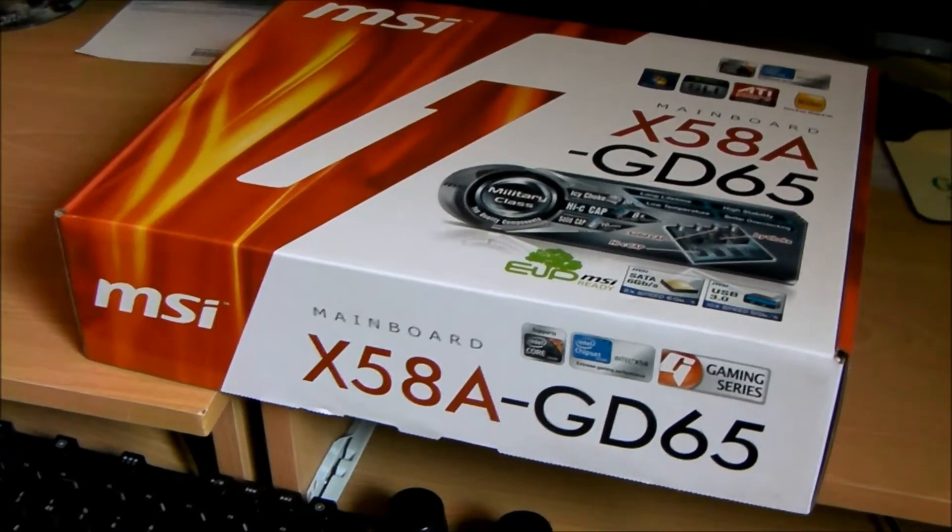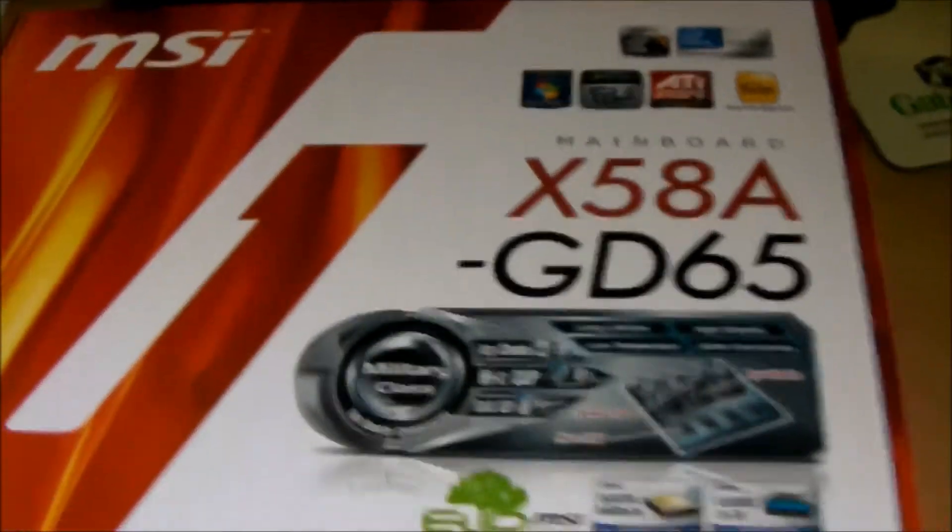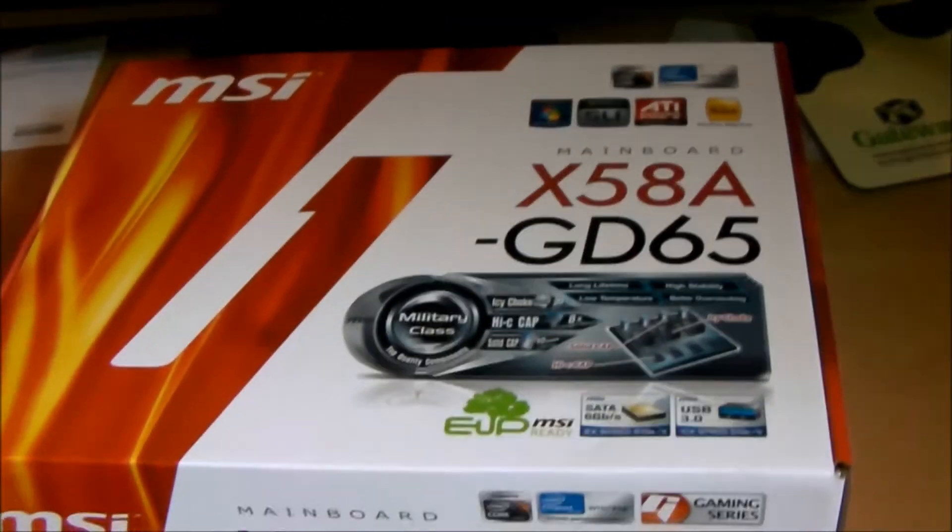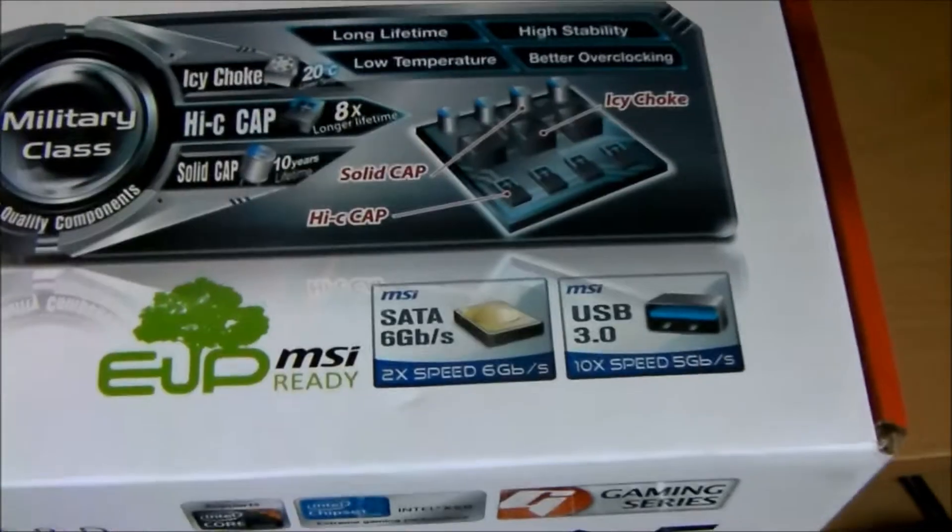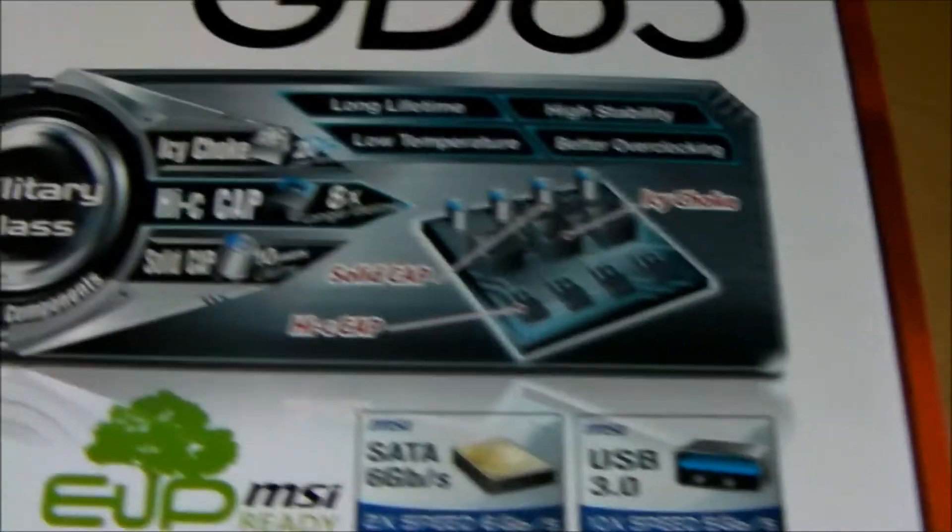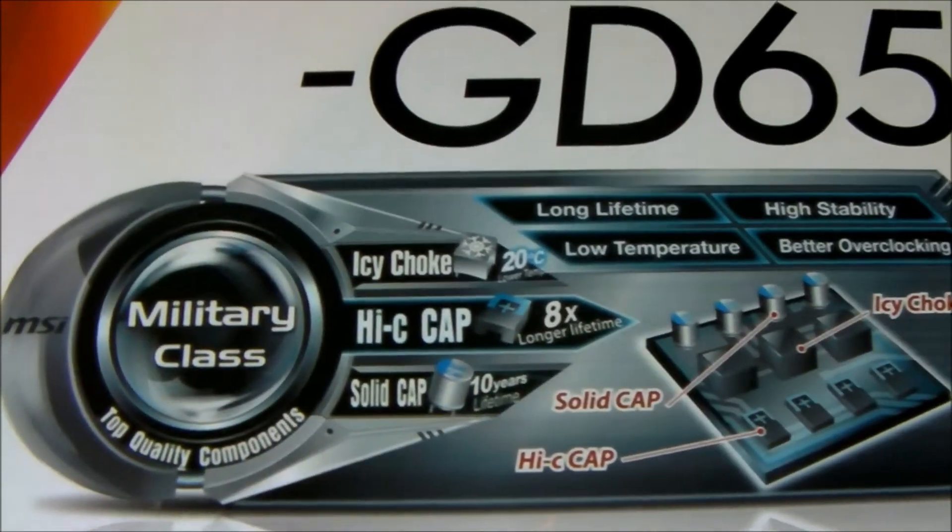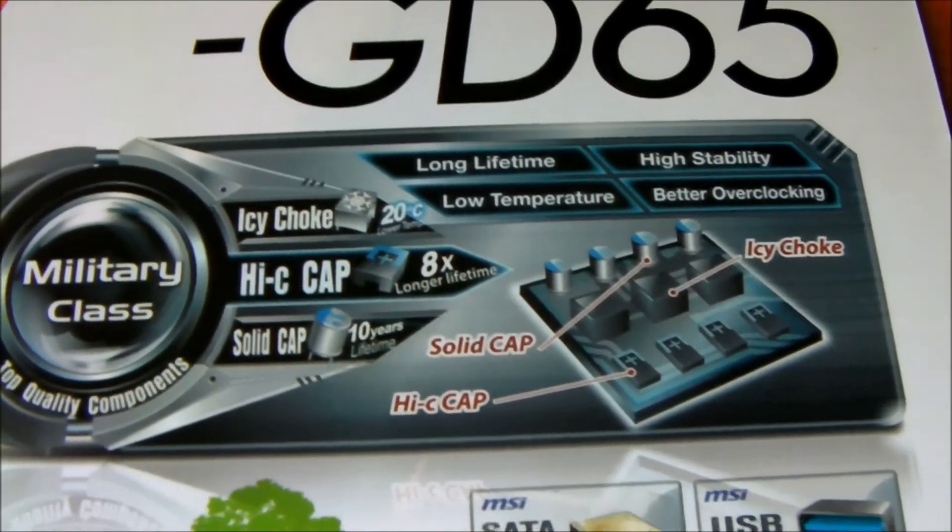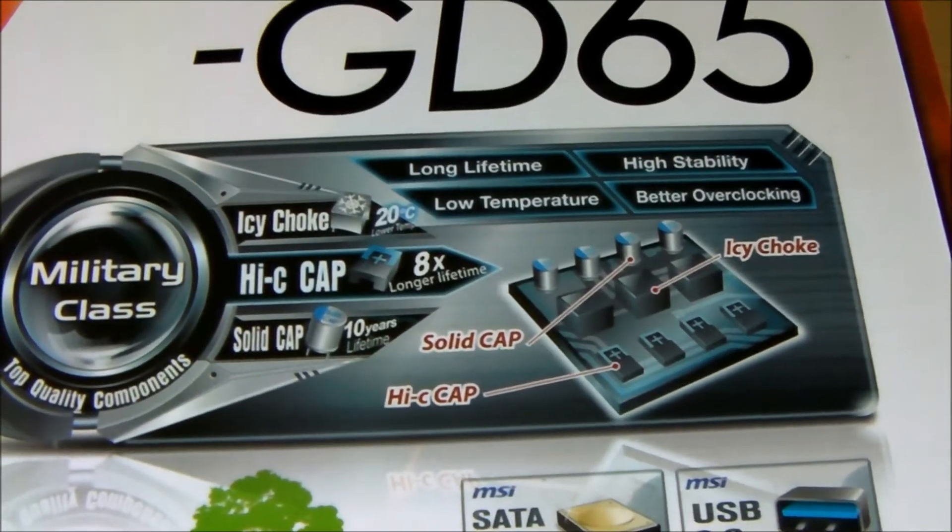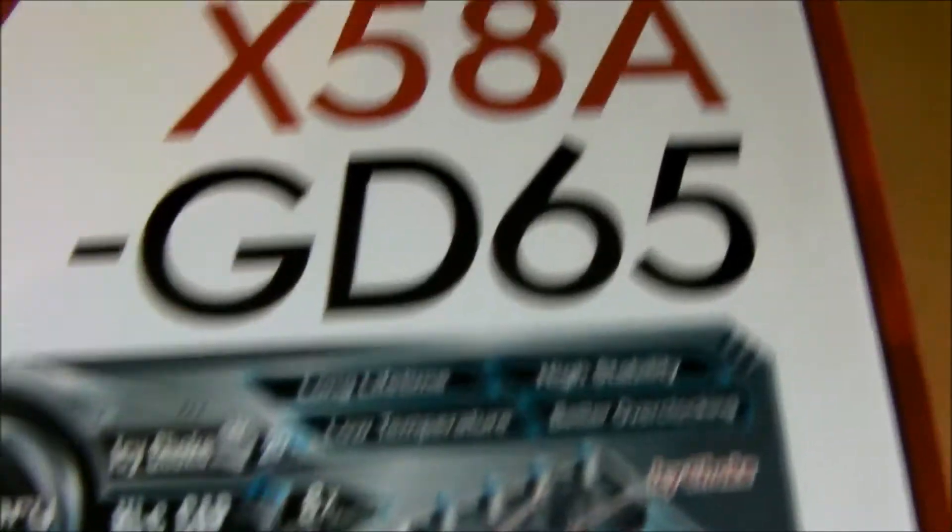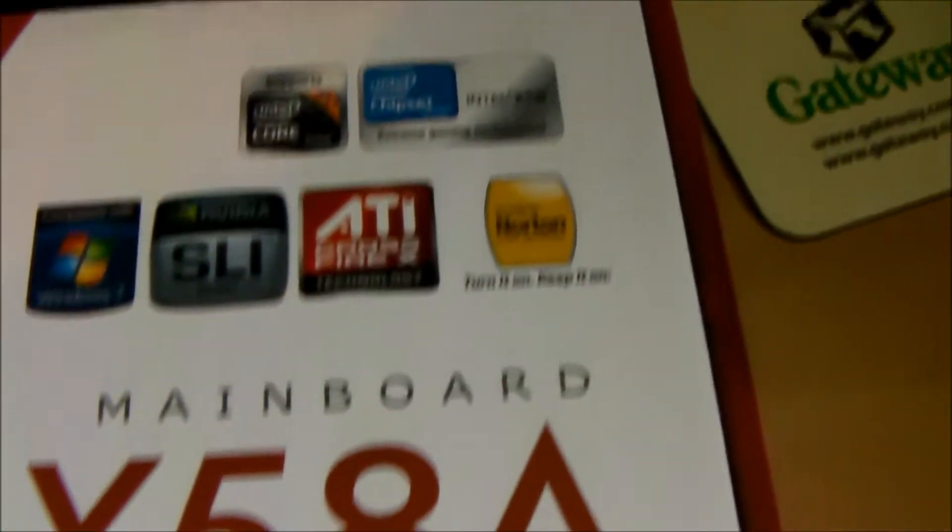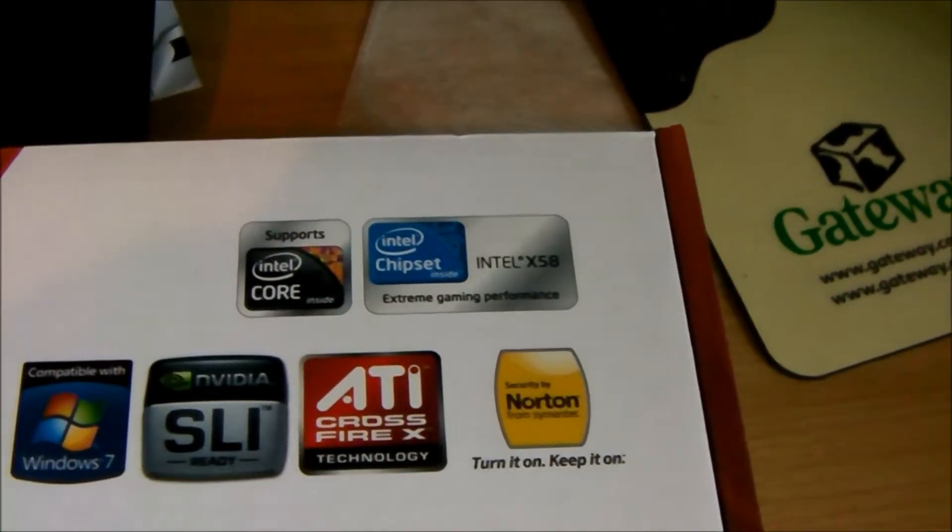Anyway so this is the top end view, as you can see, I'll give you a quick look. Military class components. I would have thought the military used the same components as everybody else, but maybe I'm wrong.